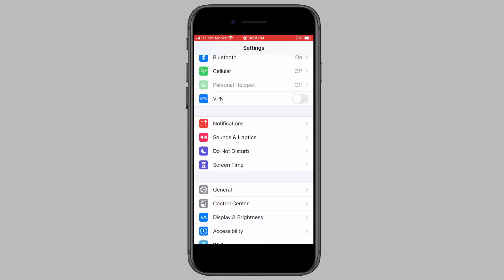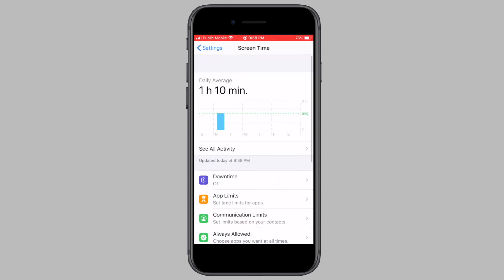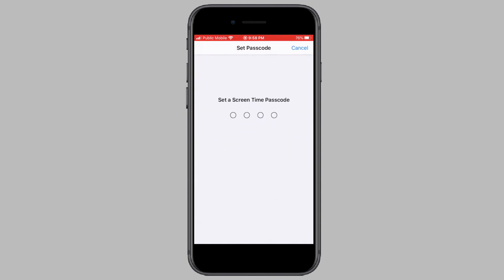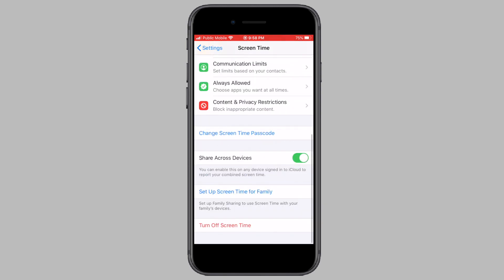In Settings, tap on Screen Time and make sure you set a password by tapping on 'Use Screen Time Passcode'. If there already is a passcode and you forgot it, you can watch my video on how to recover a forgotten Screen Time passcode, which will be linked in the description below. Once you have the Screen Time passcode set up, tap on Content and Privacy Restrictions.